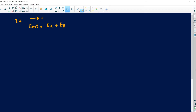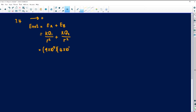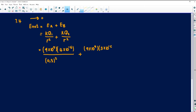I'm going to say E net equals EA plus EB. You could do them separately and then add; I'm just going to do it in one shot. For A, it is K times the charge on A over R squared, plus K times the charge on B over the distance from B to M squared. K is 9 times 10 to the 9. The charge of A is 4 times 10 to the negative 6. The distance between A and M — remember, I must add the two — is 0.3, squared. Then for B: K is 9 times 10 to the 9, the charge on B is 3 times 10 to the negative 6, the distance between B and M is 0.1, squared.